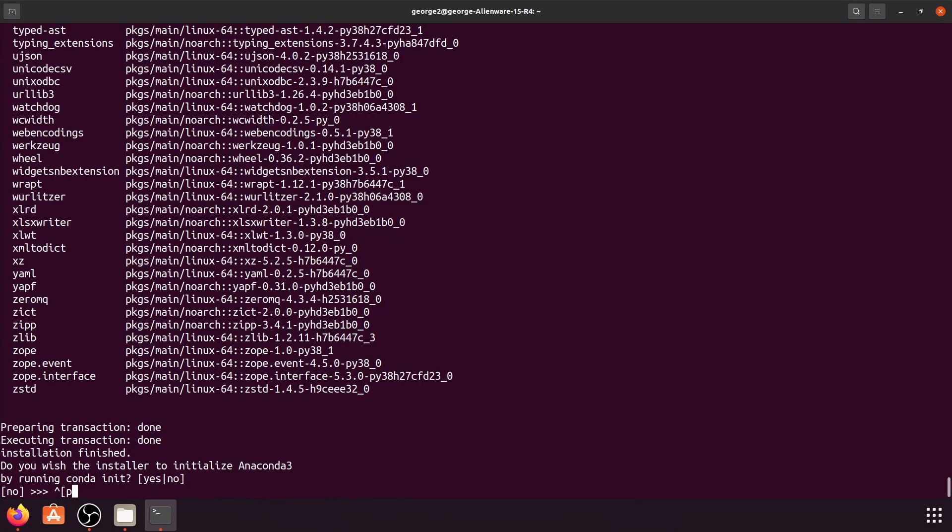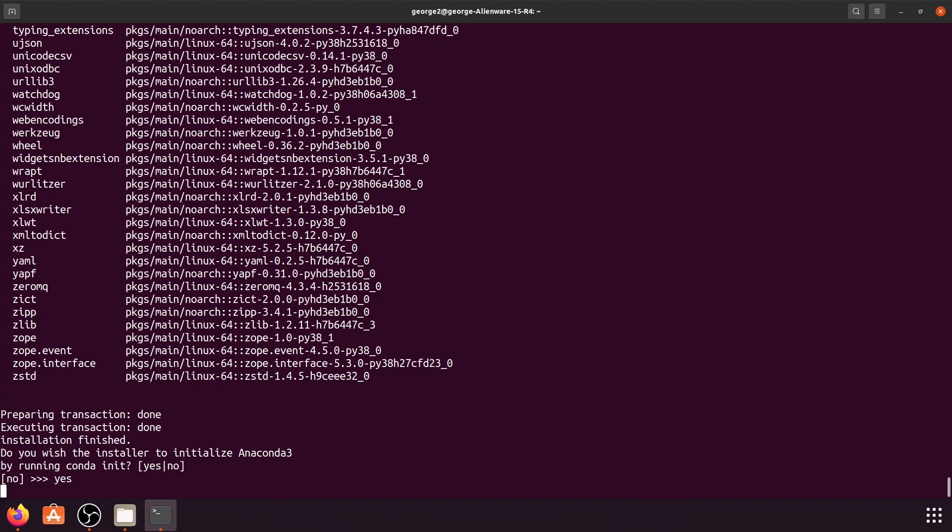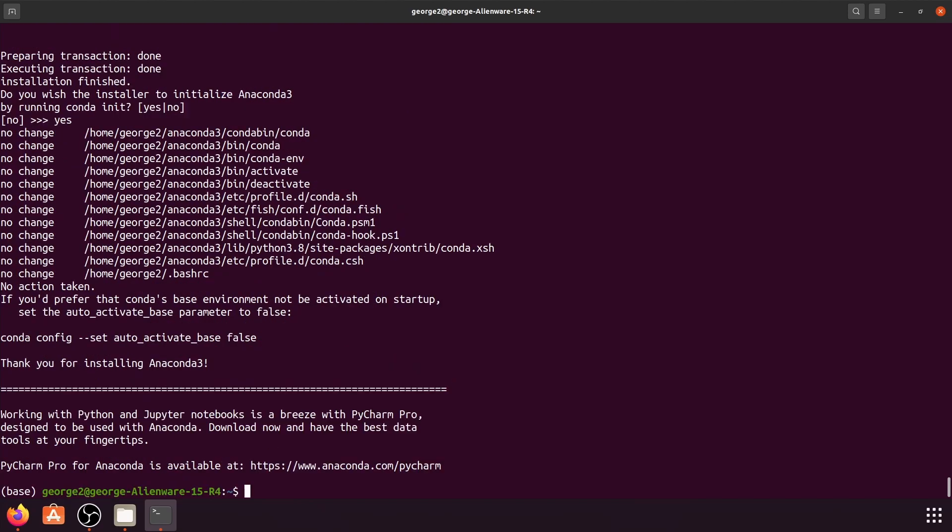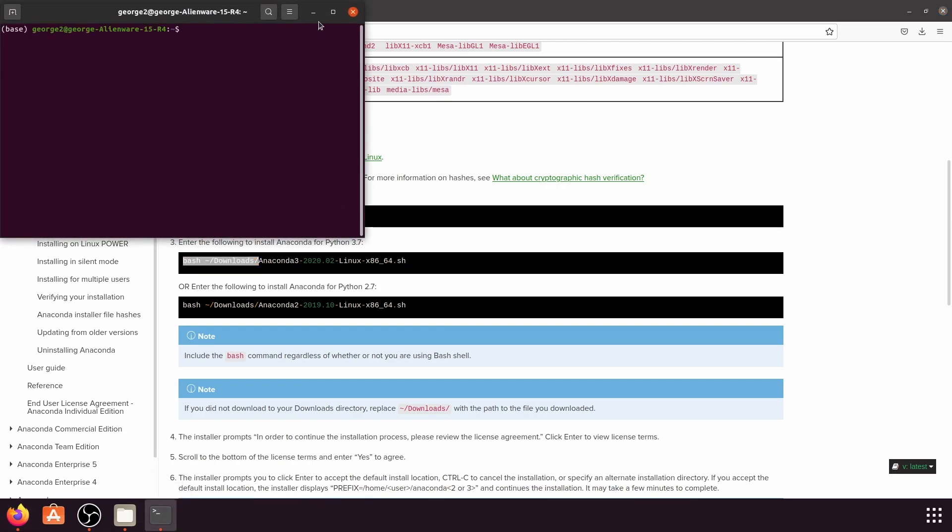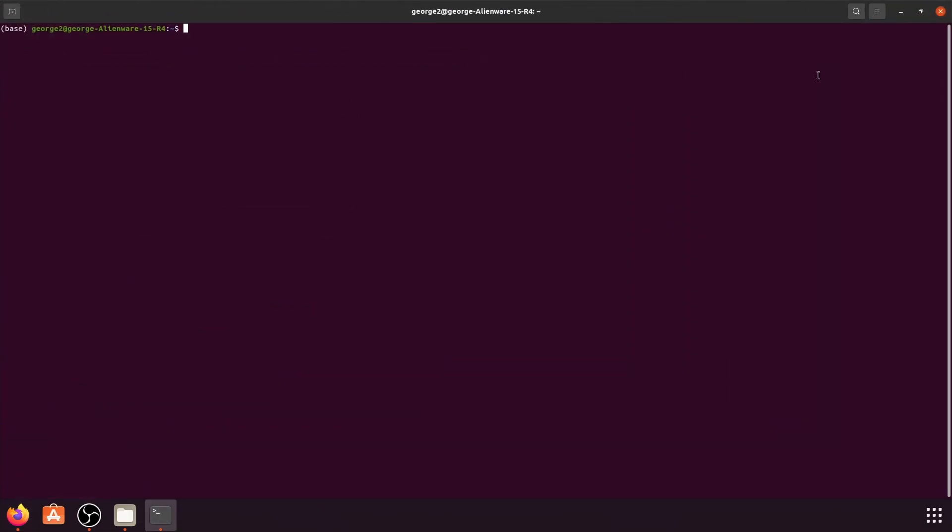We're almost done here. The last thing that we need to do is it's asking us, do you wish the installer to initialize Anaconda 3 by running conda init? So I'm going to say yes here as well. And then there you go, it's being completed. Normally we need to close the terminal and reopen it to check. So let us do that. I'm going to close this, now I'm going to reopen it.